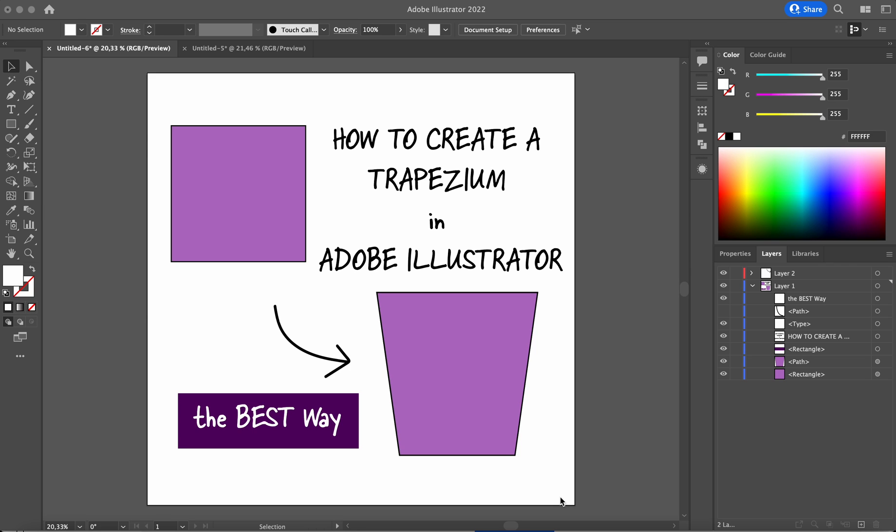Hello, in this short video I will show you how to create a trapezium in Adobe Illustrator the best way.